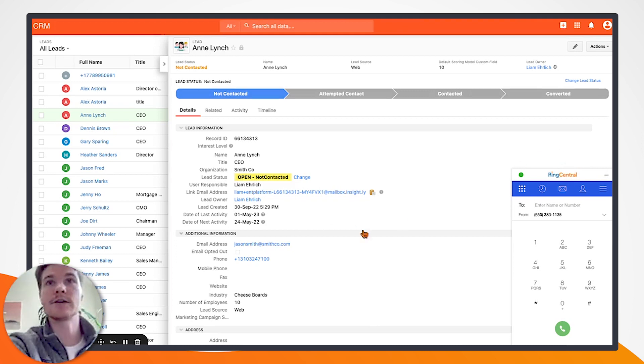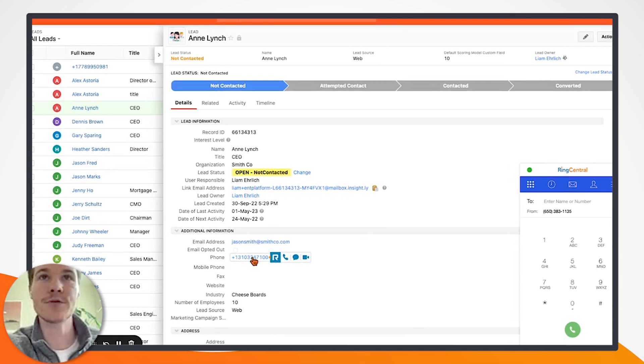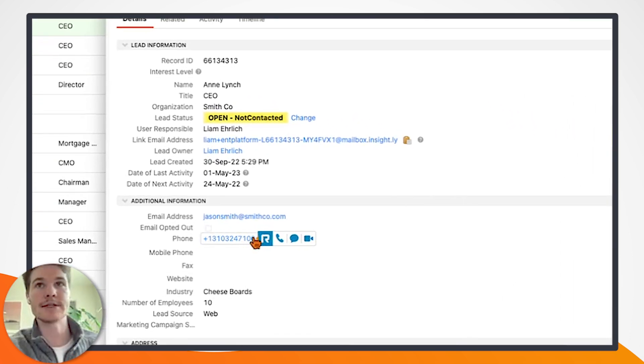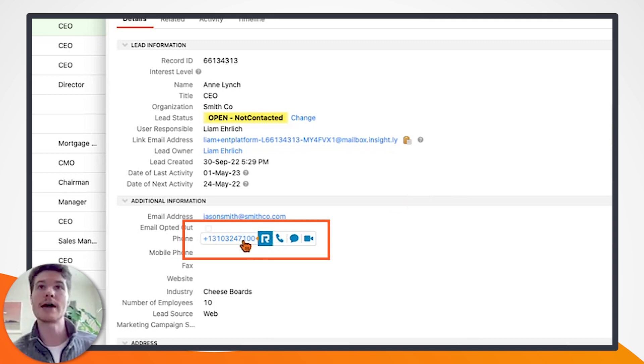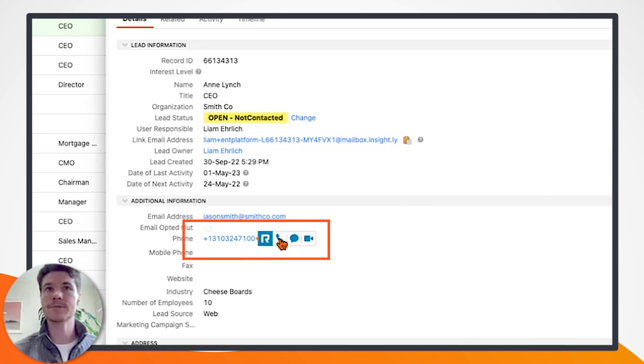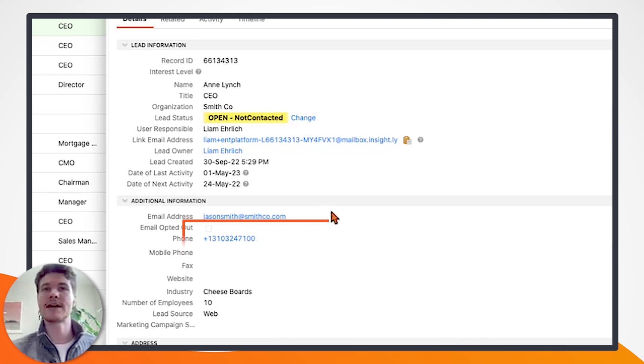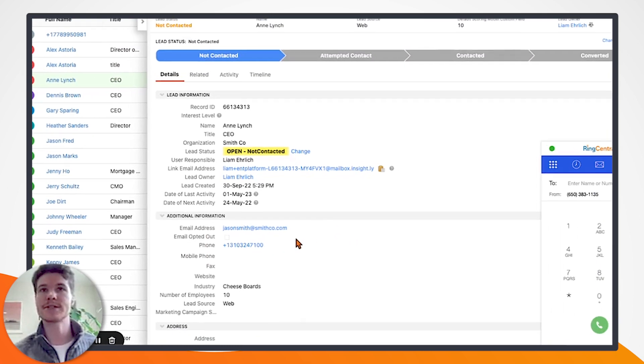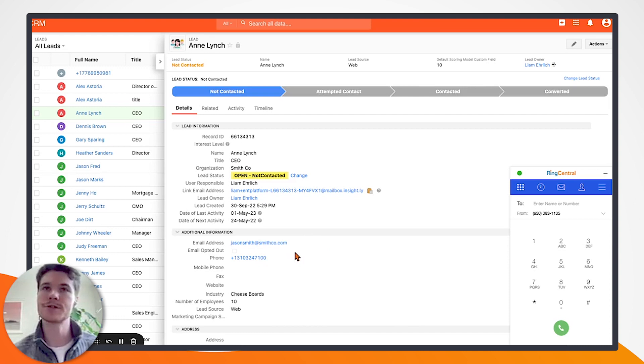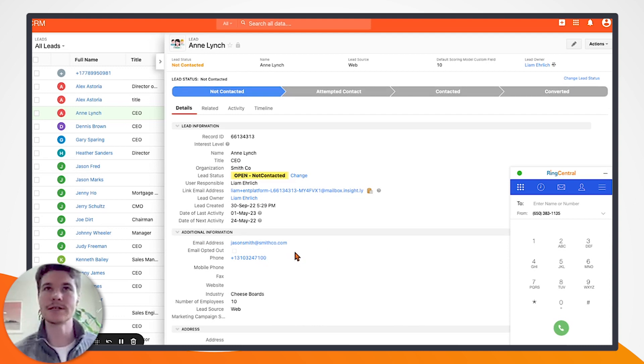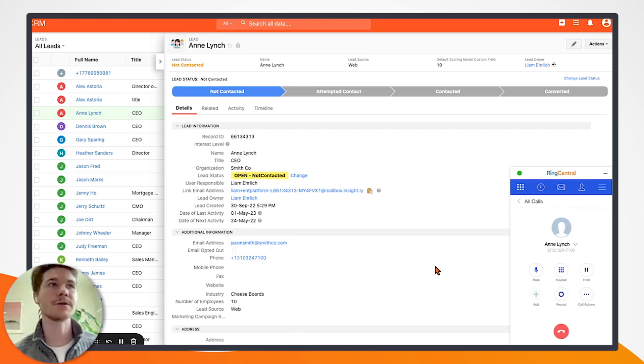One of the more impactful things is any phone number record in Insightly actually glows up with this RingCentral icon when you hover over it. That allows you to actually place a call with RingCentral. You don't actually have to leave the Insightly interface. This is incredibly desirable from a salesperson's perspective because it limits the number of tools that they actually have to use to do their job and makes it much easier.